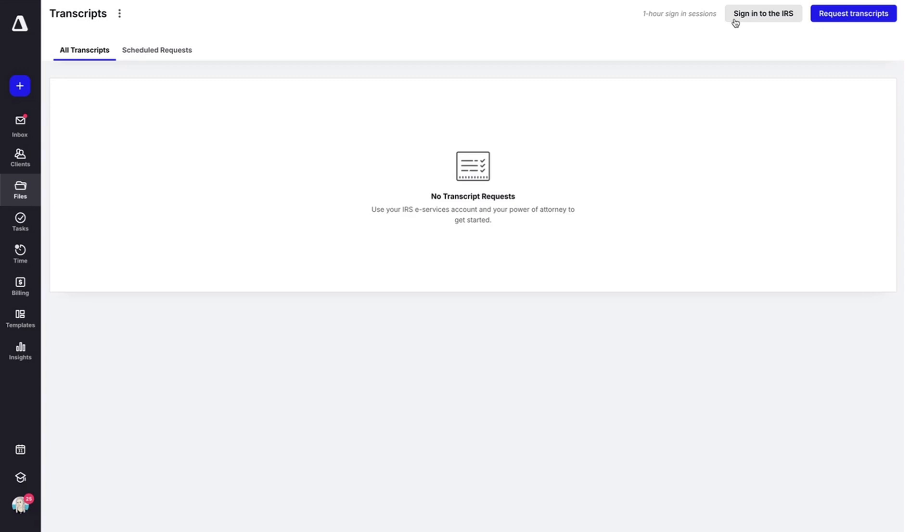This will include their own id.me account with the IRS. Also, it's important that you only request what you have access to because it's going to fail the entire poll if you don't have access to certain forms.